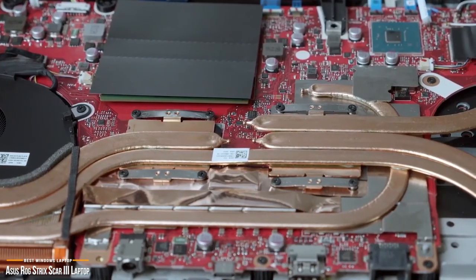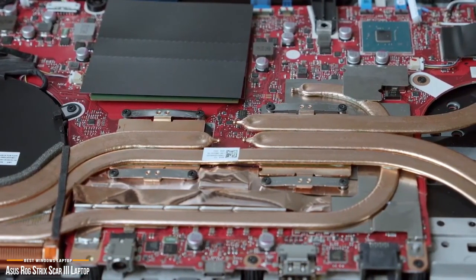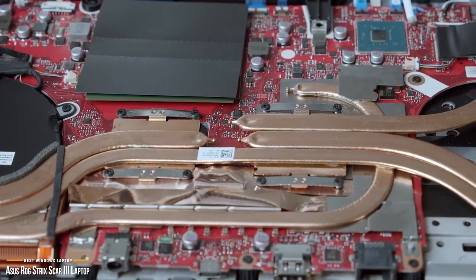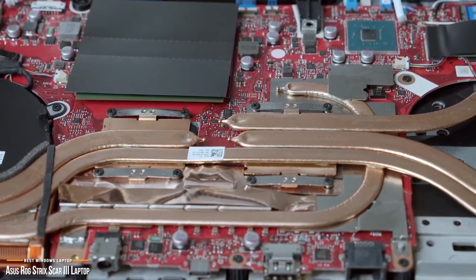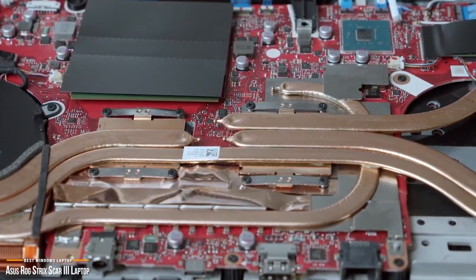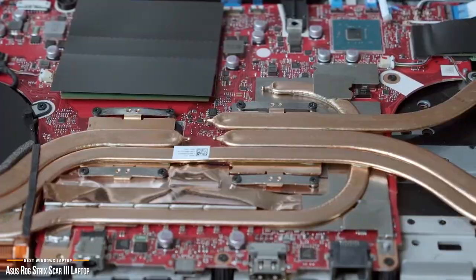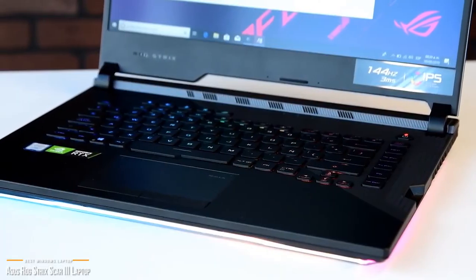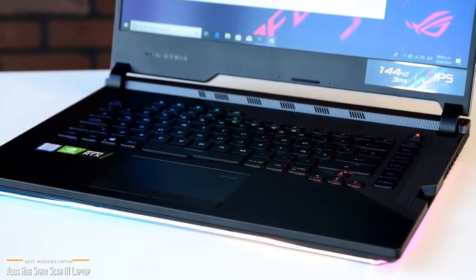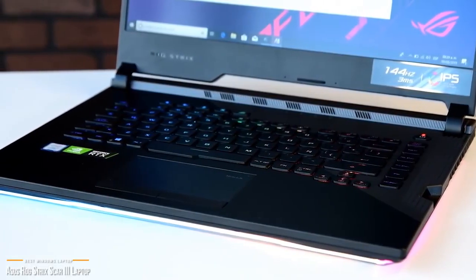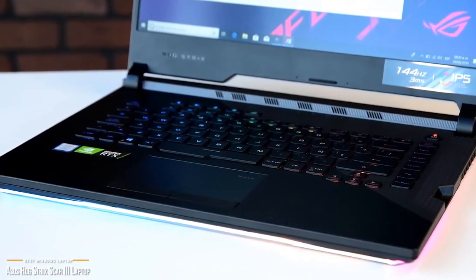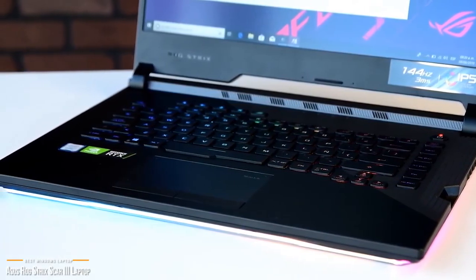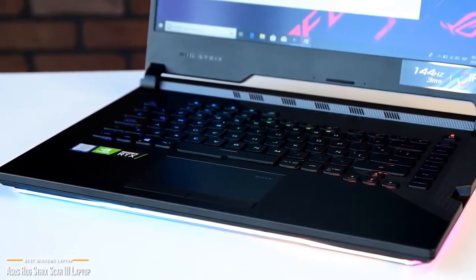The ASUS ROG Strix Scar III is a high-performance machine designed for heavy-duty gaming, so it'll breeze through any and all tasks that are involved in music production, including record and playback, loading, saving, rendering, and importing libraries and sound samples, and is one of the best options for music production on a Windows platform.